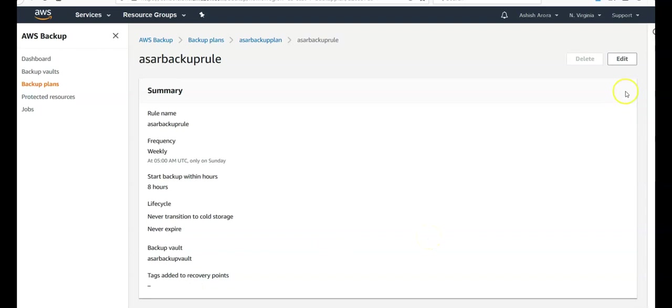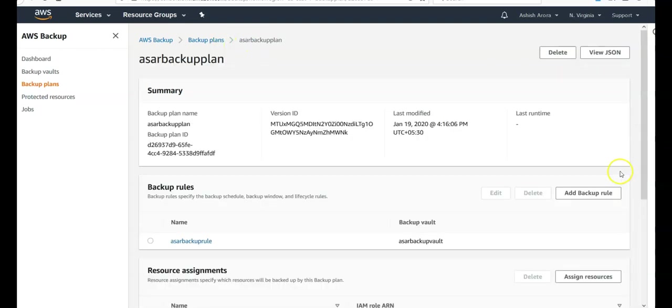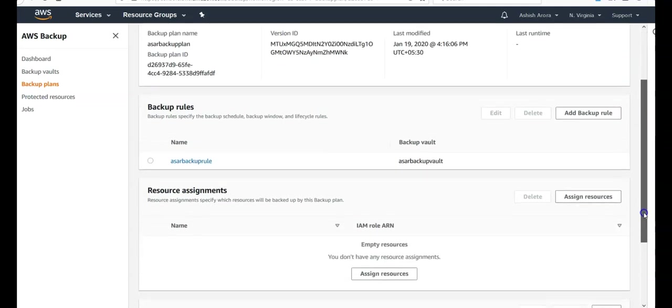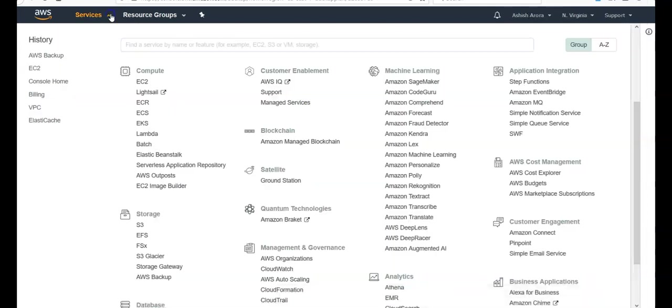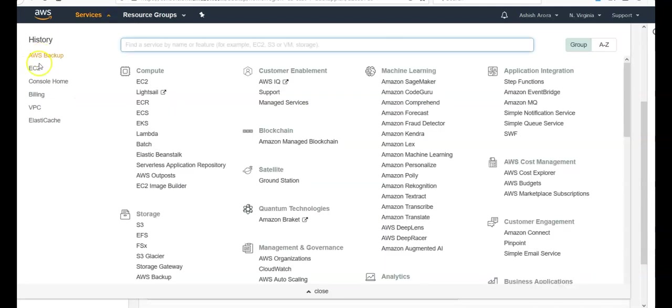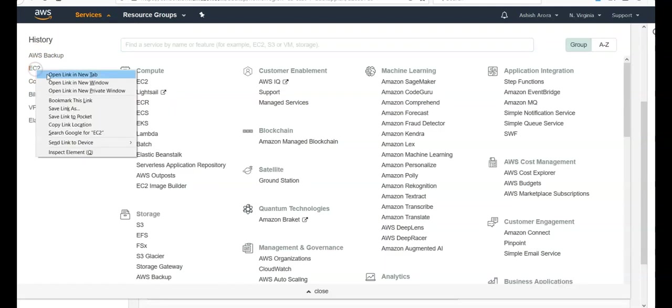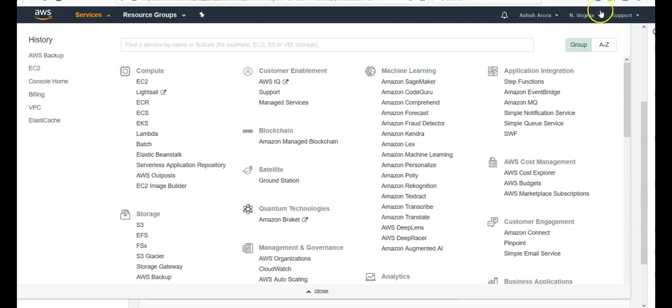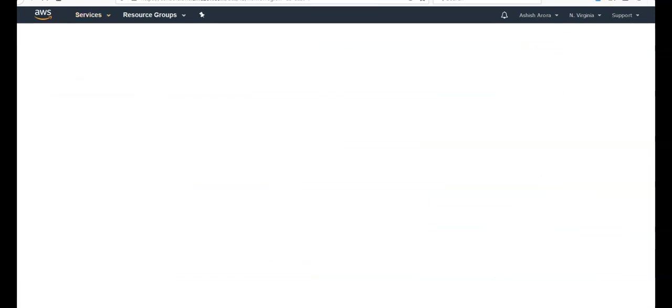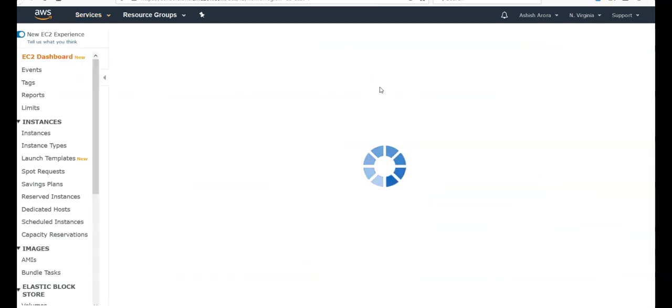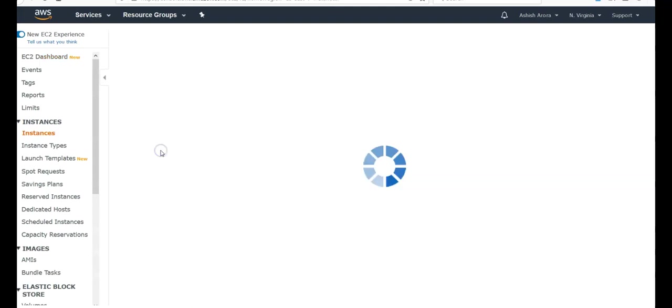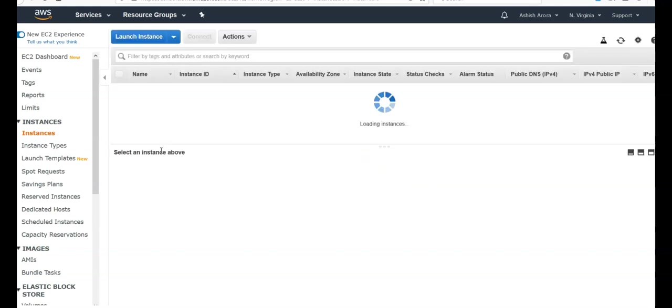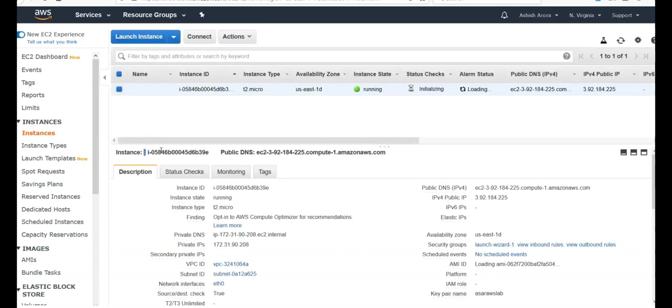You can edit the rule as well if you click on here. Go back to your backup plan. You have not assigned any resources. So if you would see your EC2 in the separate window, you would see your launched instance that you have just launched a few seconds ago. You have one running instance.